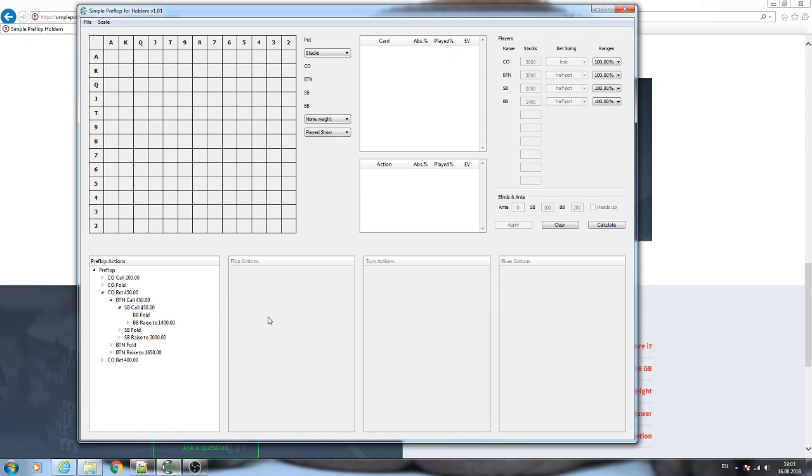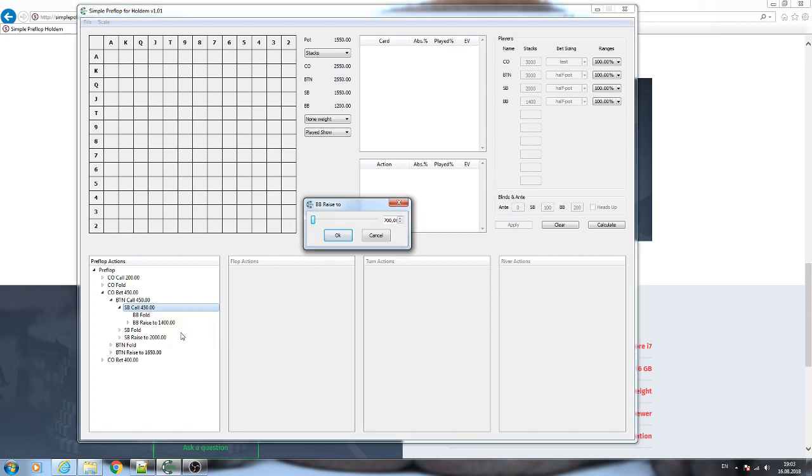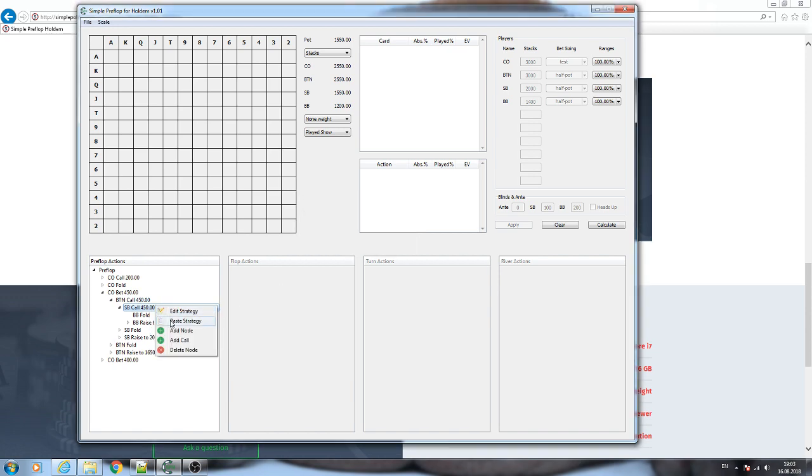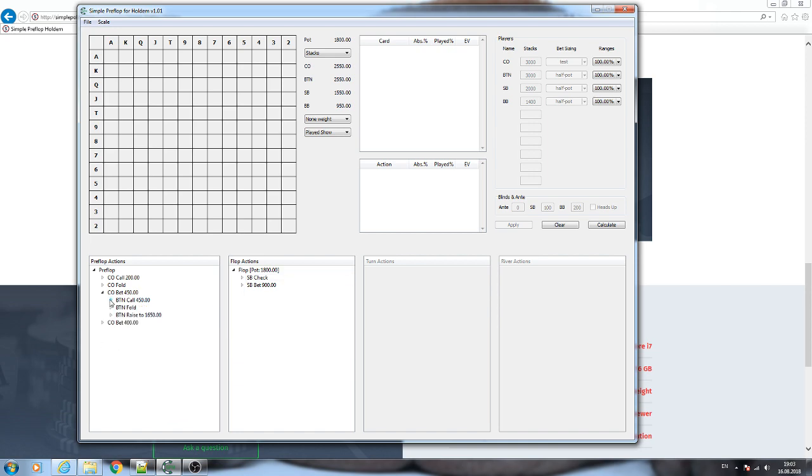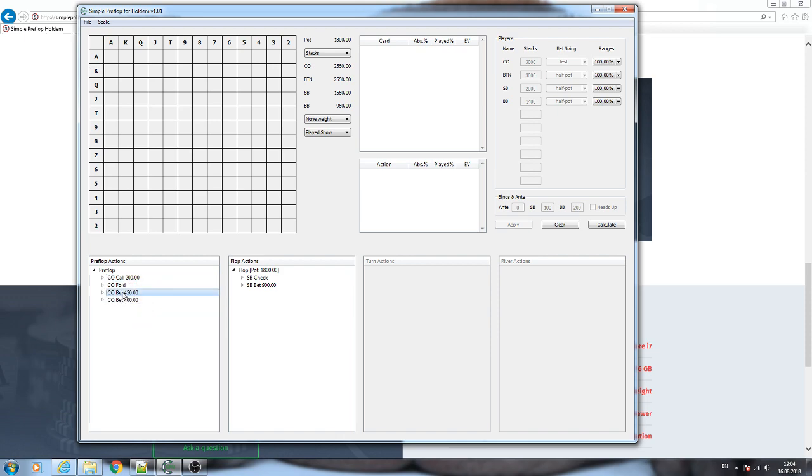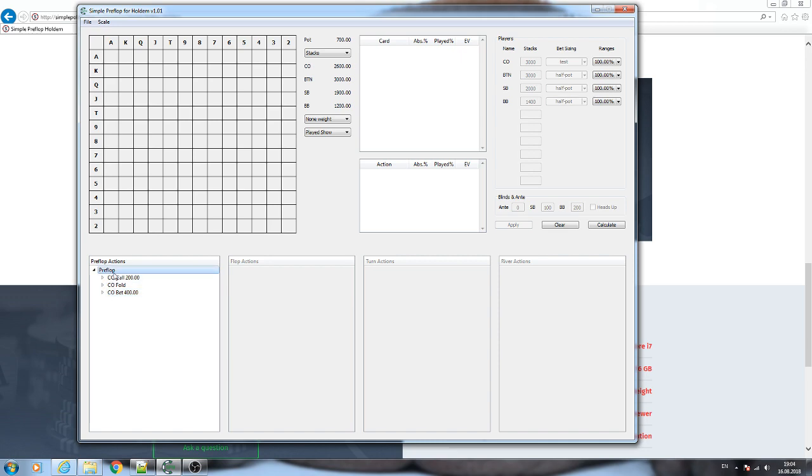However, you can edit it manually. It is supported by the solver, so you can add nodes and solve multi-way spots for any number of players. After the tree is generated you can edit it, for example delete some bet sizings or add some other bet sizings.